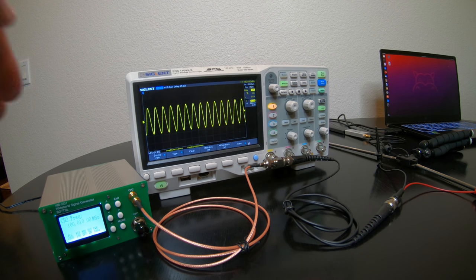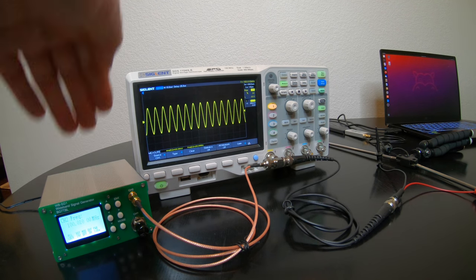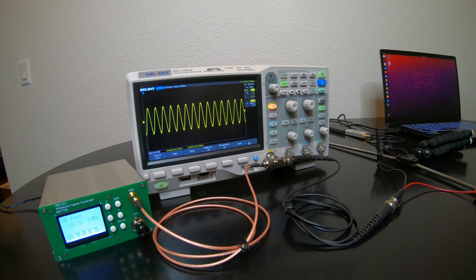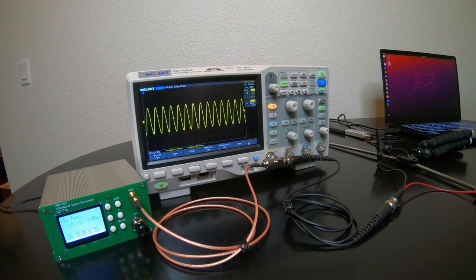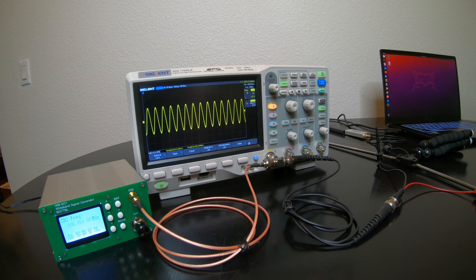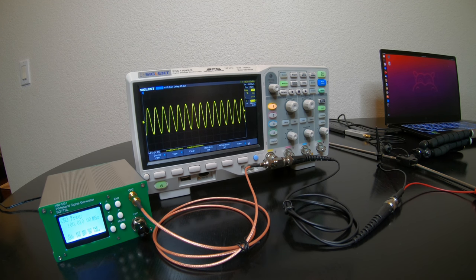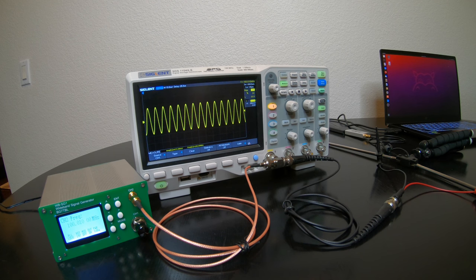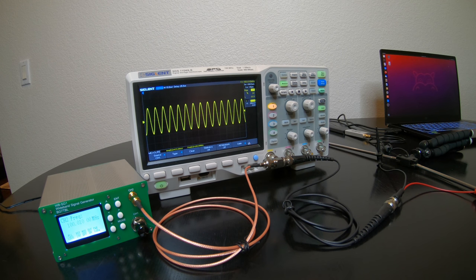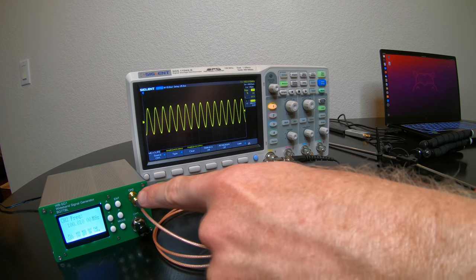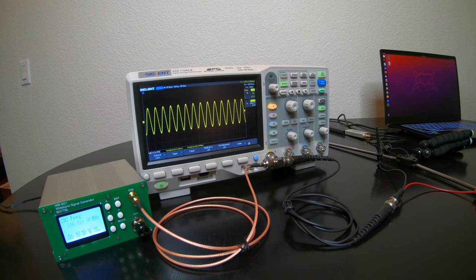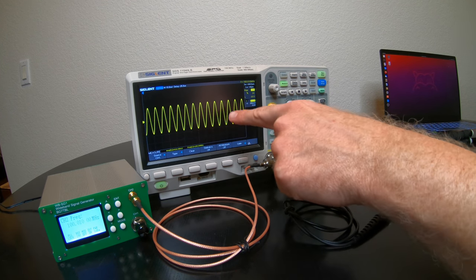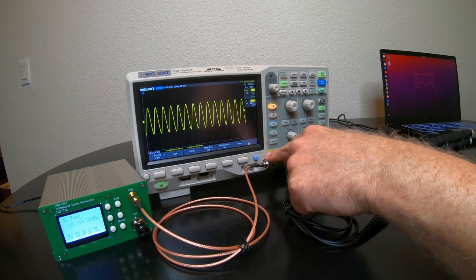So what I have here is a signal generator and I have it set to 100.010 megahertz. So that's just 10 kilohertz above 100 megahertz. And you can see that it's unambiguously a real sinusoidal signal that I'm looking at on the oscilloscope.